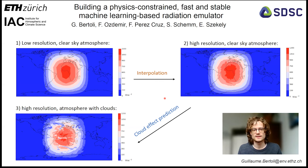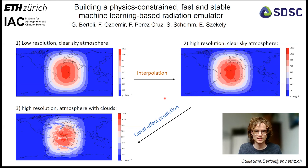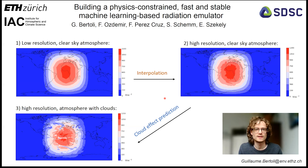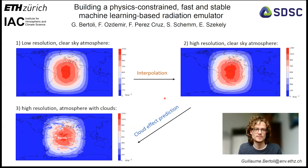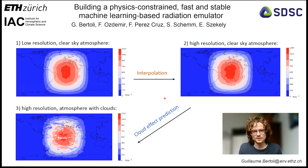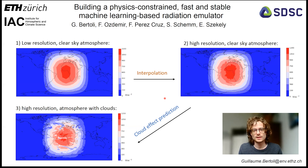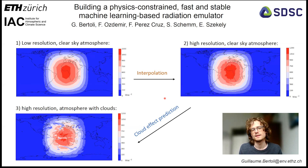The advantage of this strategy is that we continue to use the original solver, which improves the generalization capability of the machine learning emulation. We only use the solver to predict the radiation for an atmosphere without clouds, because the field is smoother in that case, which makes it easier to interpolate.